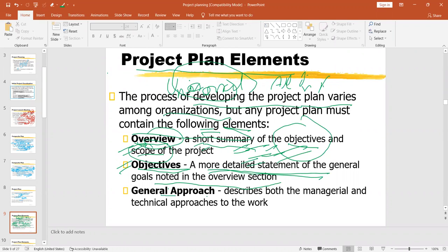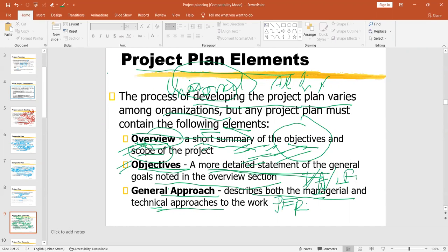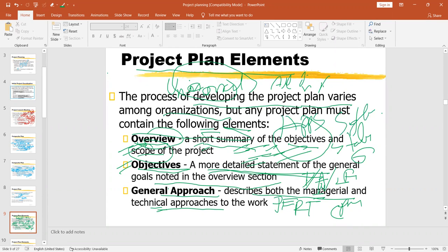Then the general approach — this describes both the managerial and technical approaches to the work. That is, what kind of managerial style this project is going to follow: democratic, autocratic, or laissez-faire. Then technical approaches for decision making — whether you are going to follow PERT, CPM, any statistical calculation like standard deviation, or you are going to use some project management apps or software. That should be explained properly under general approach.